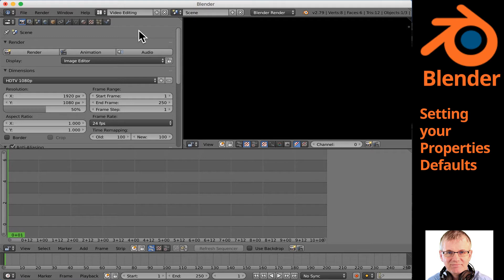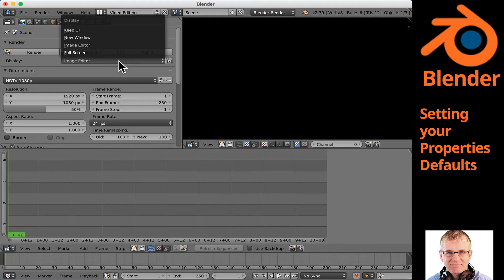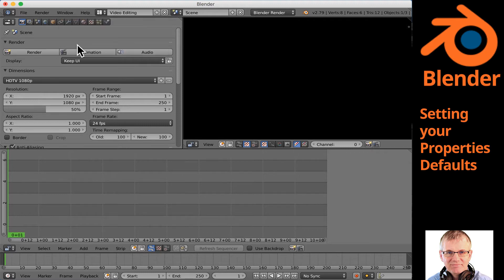The very first thing I want to bring to your attention is, let's start at the top. We have our display, and this little render window right here — we can click render for different options. But when we are rendering, what are we displaying? It says image editor as the default — we don't want that. We want to go to Keep UI. Keep UI is going to give us better performance on our computer and allow us to continue working while Blender is rendering in the background.